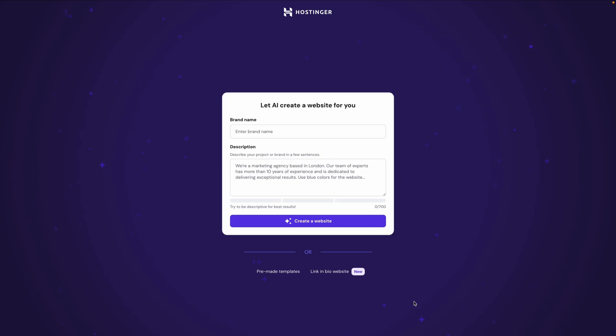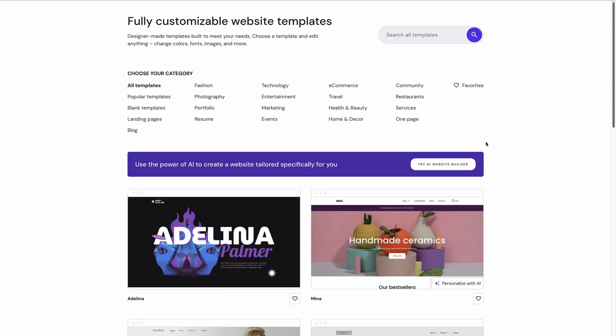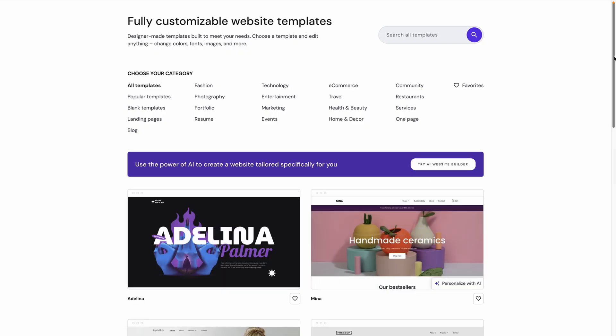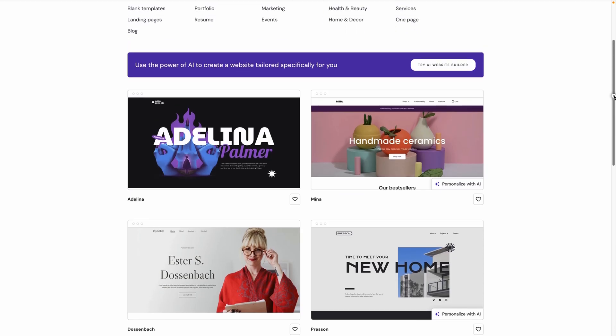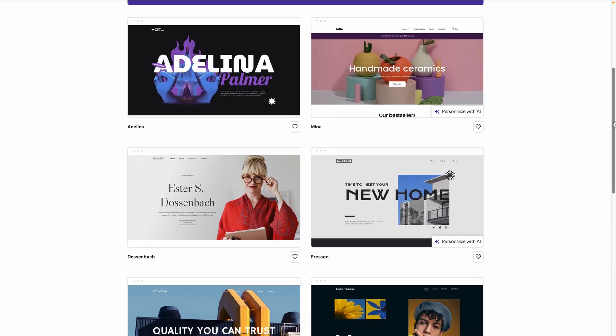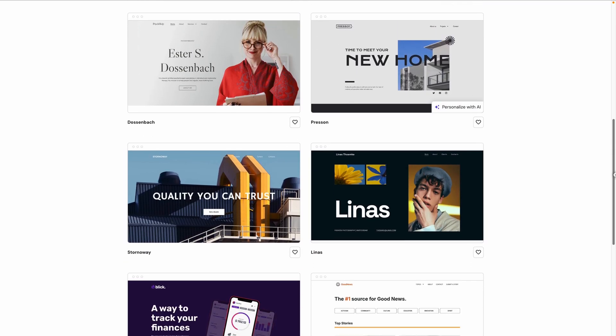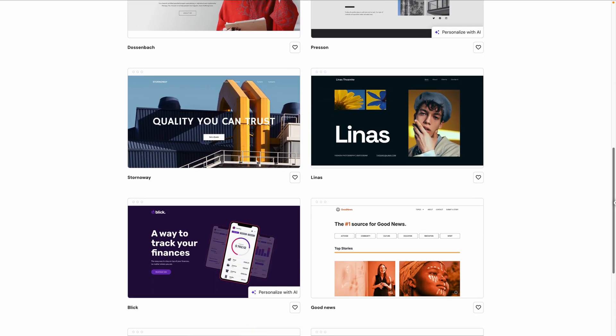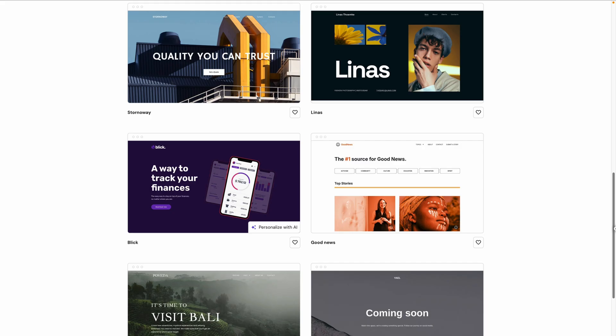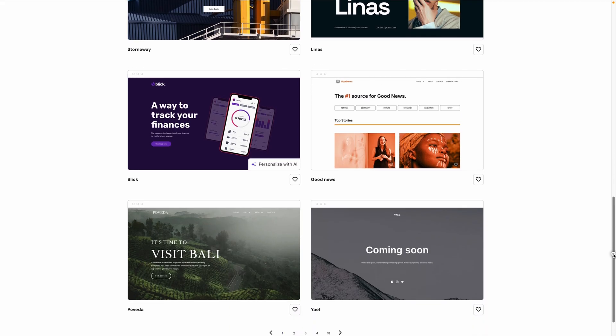All right, and now we see the screen where we have a couple of options on how we want to get started with the Website Builder tool. Obviously, they're emphasizing using the AI tool here to start you off, but let's first click Premade Templates down here. So you can see here we have a wide selection of categories for different templates you can use for your site. In fact, there are over 170 templates to choose from, and they're all customizable down to each section and block, and they're all mobile responsive,